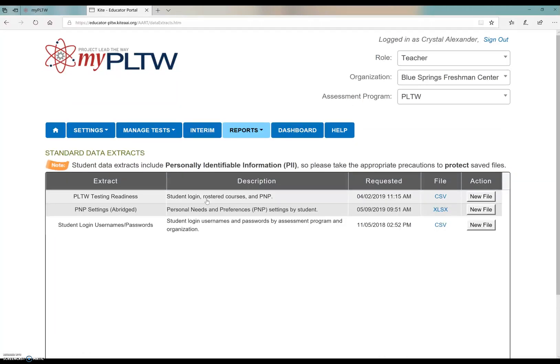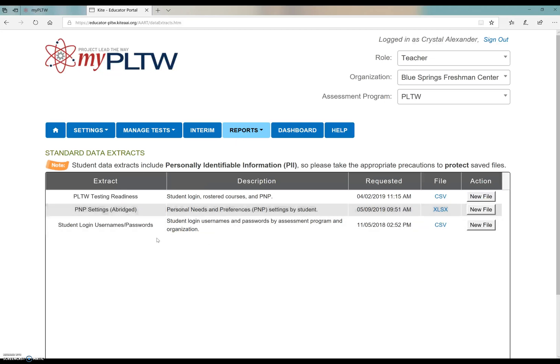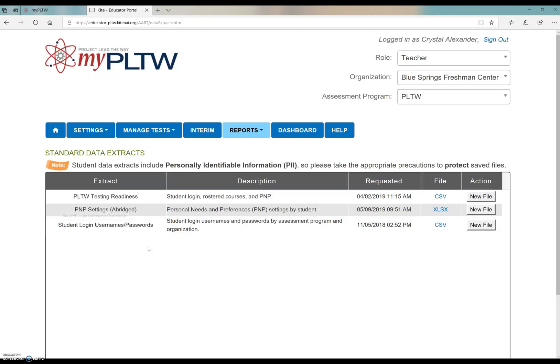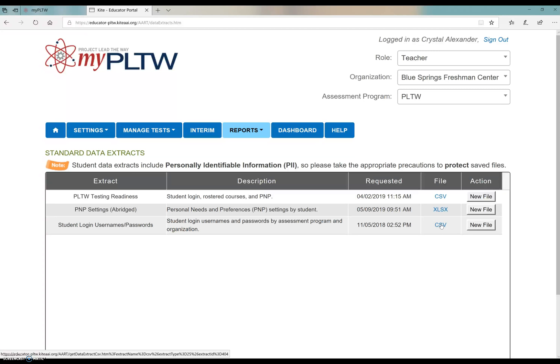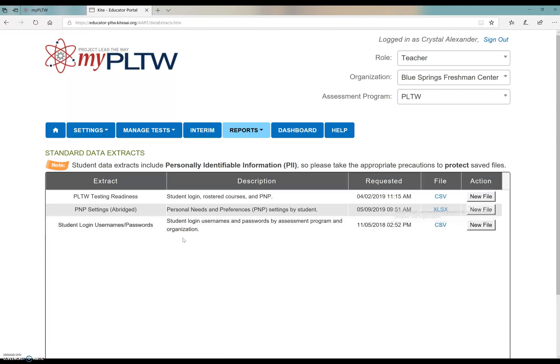How do you know if you're ready to give the EOC? Well, under the reports section, you should see that you have added in your PNP settings, your student user login names and password. This is where you can click to go ahead and find the username and password for your students. They'll use those to log in regardless if it's an interim or practice test or if it's the actual EOC. That's where you get that information from.